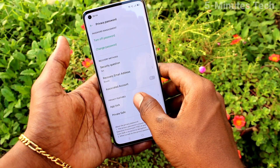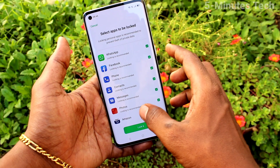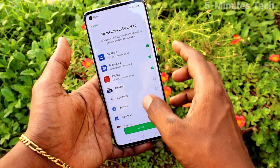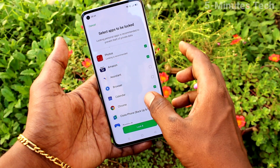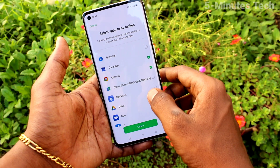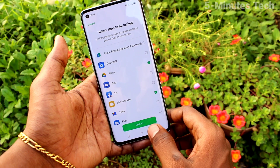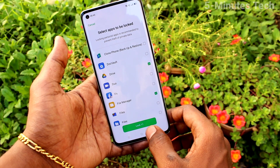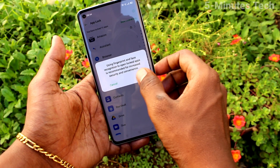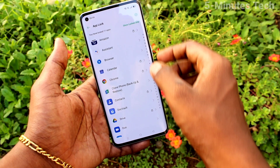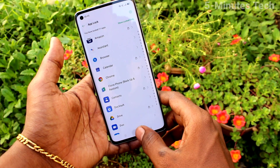Now go to the home screen and click on App Lock. Select the apps which you want to be locked — you can select as many apps as you wish. Click Lock, then click Use to Authenticate with Fingerprint and Face ID.